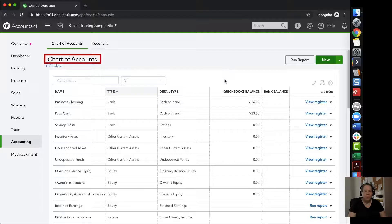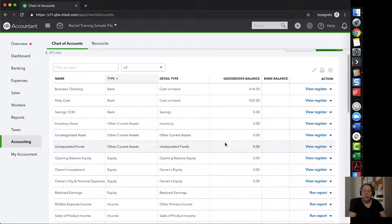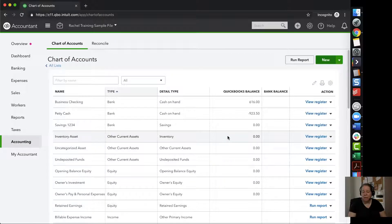In this video, I want to show you how to add an account to your chart of accounts. When I look at my chart of accounts, I recognize that I forgot to add my credit card. Maybe I have a new credit card for my business.